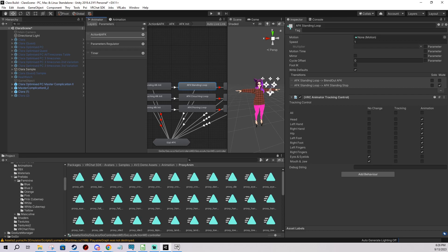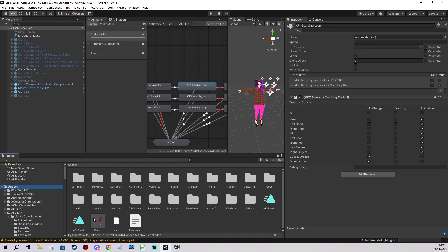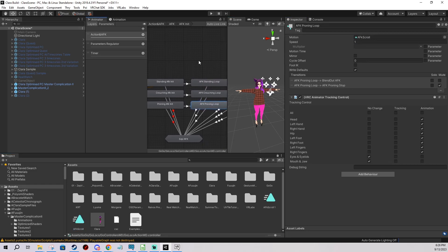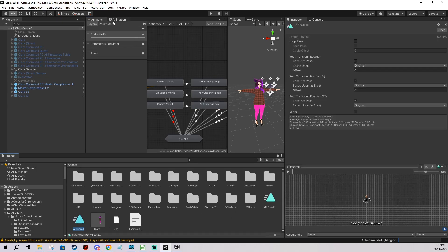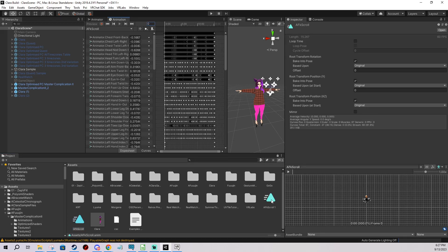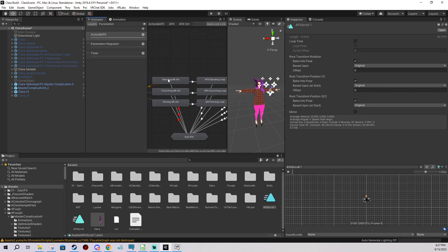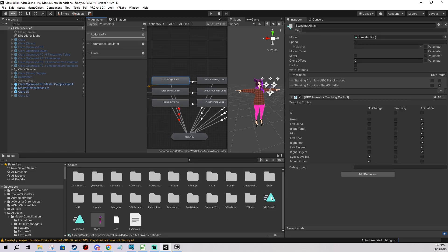I have an animation ready right here, so I'm going to drag that into the slots. You also need to create a one-frame version of your AFK animation — just the initial position. You can see I have my original animation here and a one-frame version, and you put the one-frame version in these first nodes.